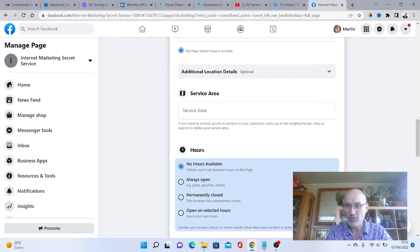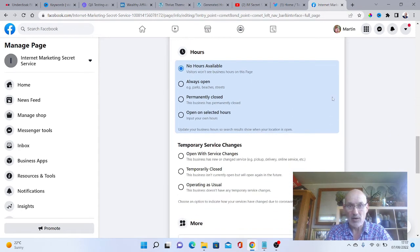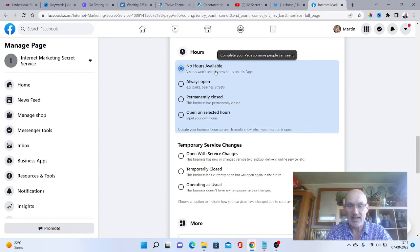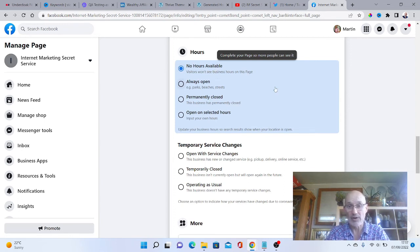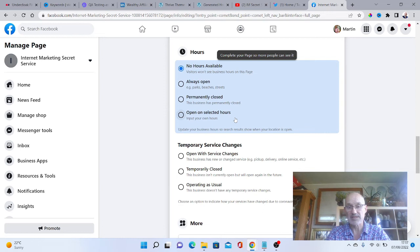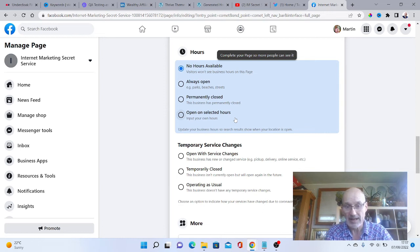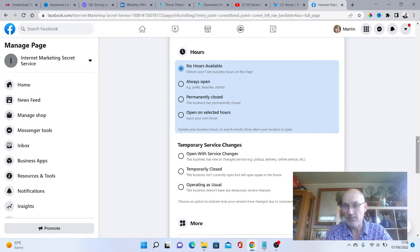You could add your hours of business here. I'm going to keep mine as no hours available because I'm available for 24 hours online. But you could put always open, which would be like beaches, things like that, or you could put your opening hours here. If you're a nine to five business, you can put opening hours there. You could add temporary service changes here as well.